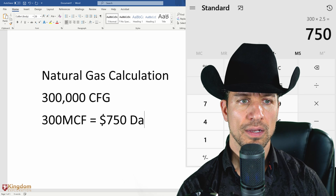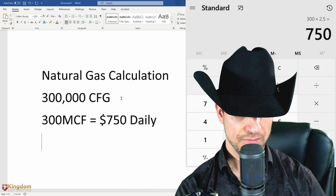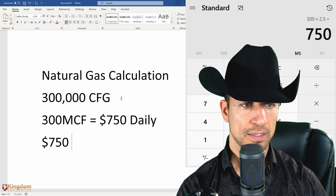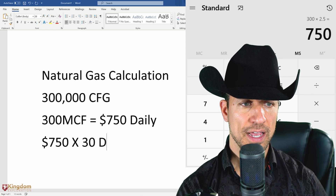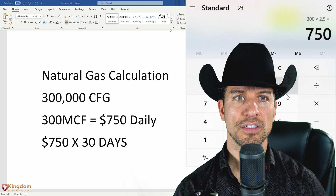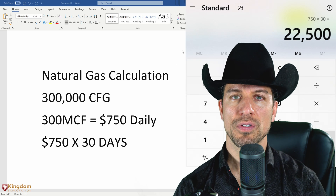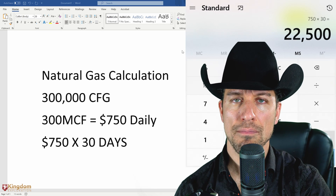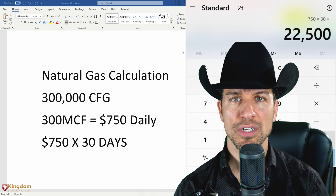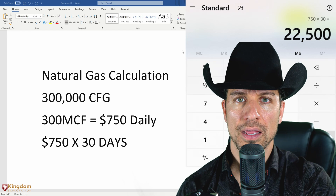So 300 MCF equals $750 daily. Then what we do is take that $750 times 30 days — that calculation times 30 days — that means it's producing $22,500 a month in natural gas.